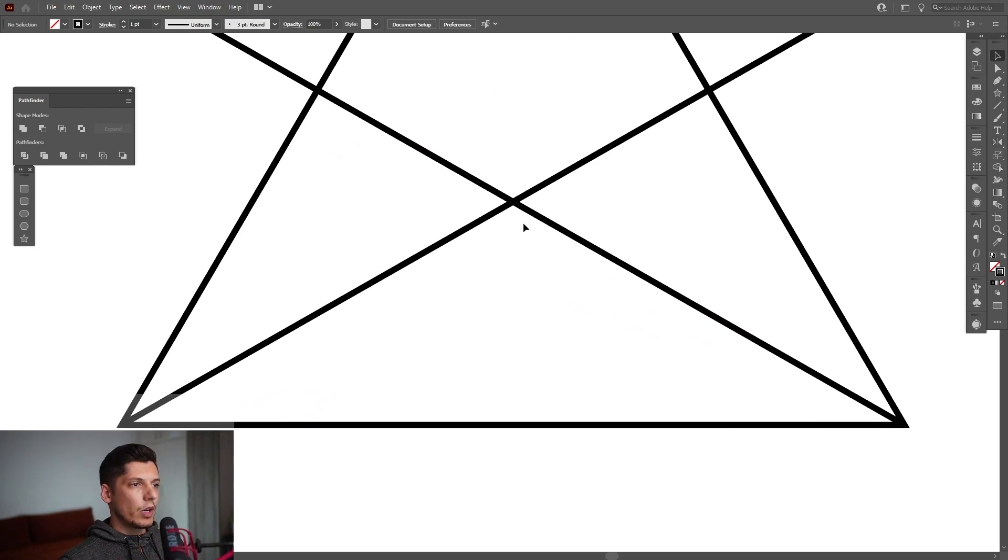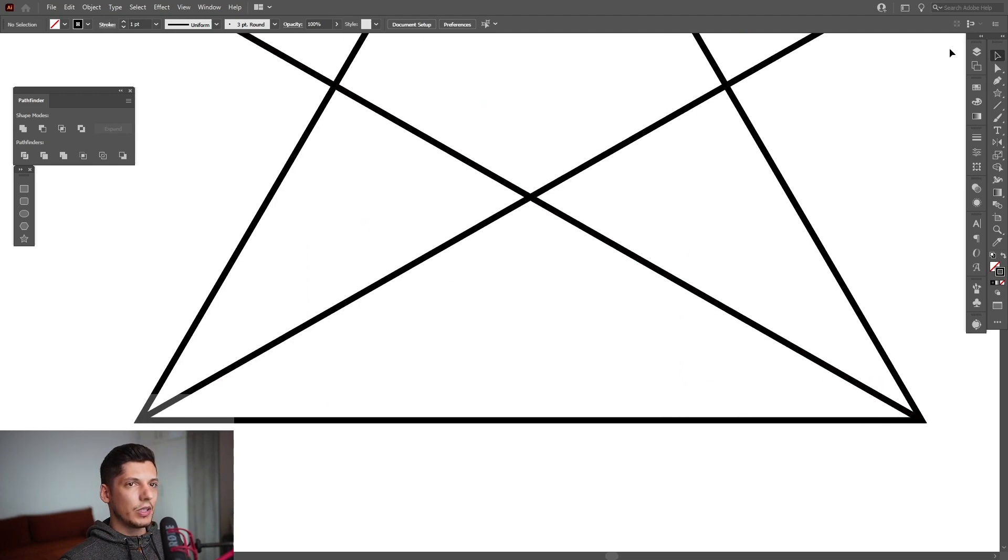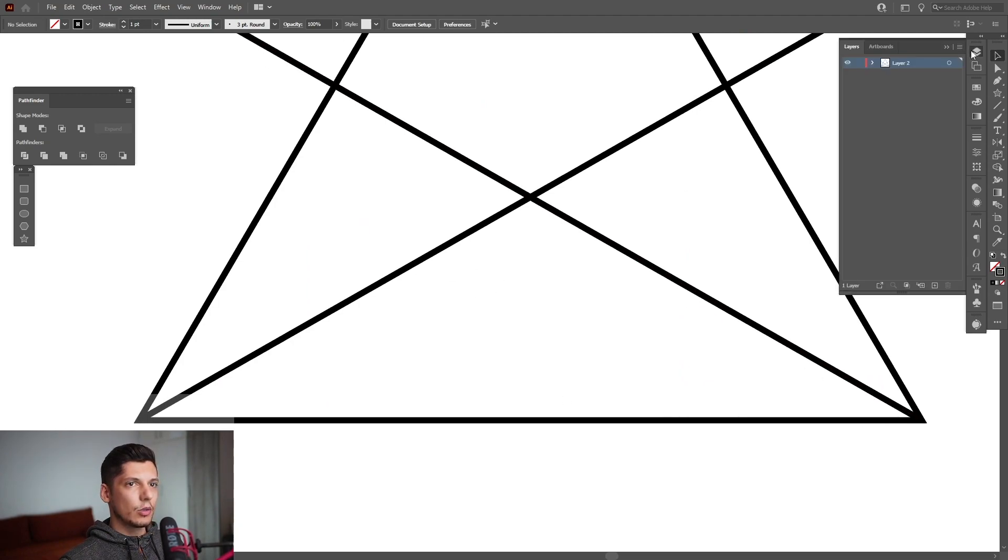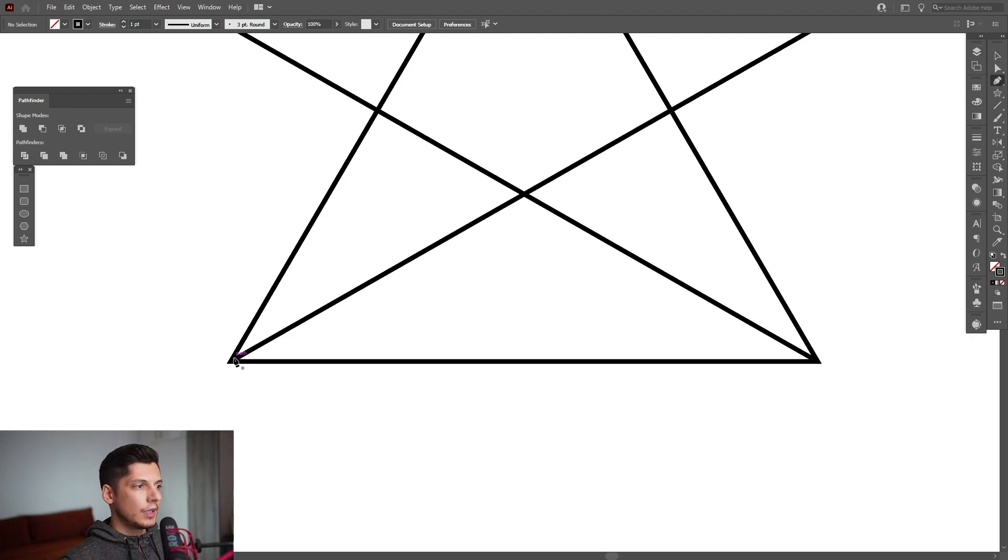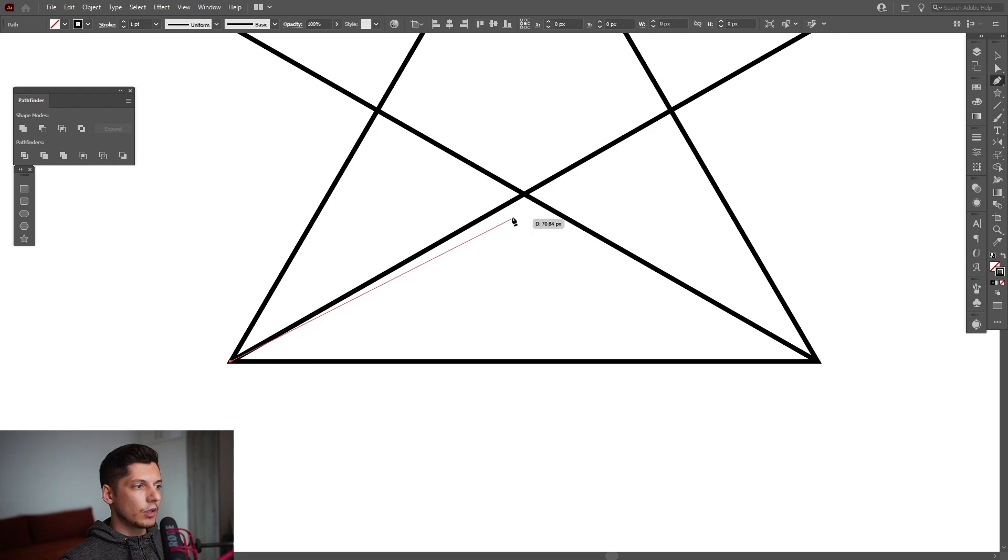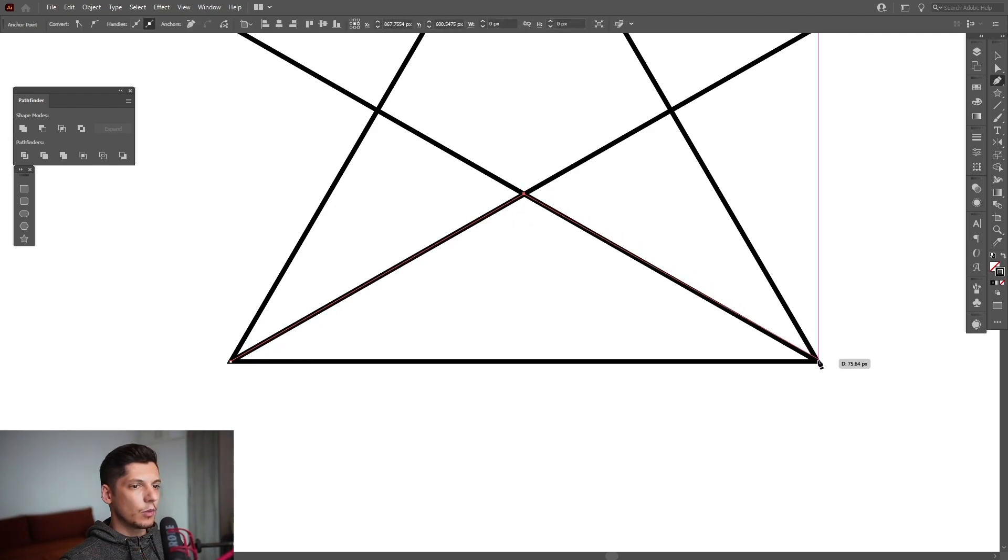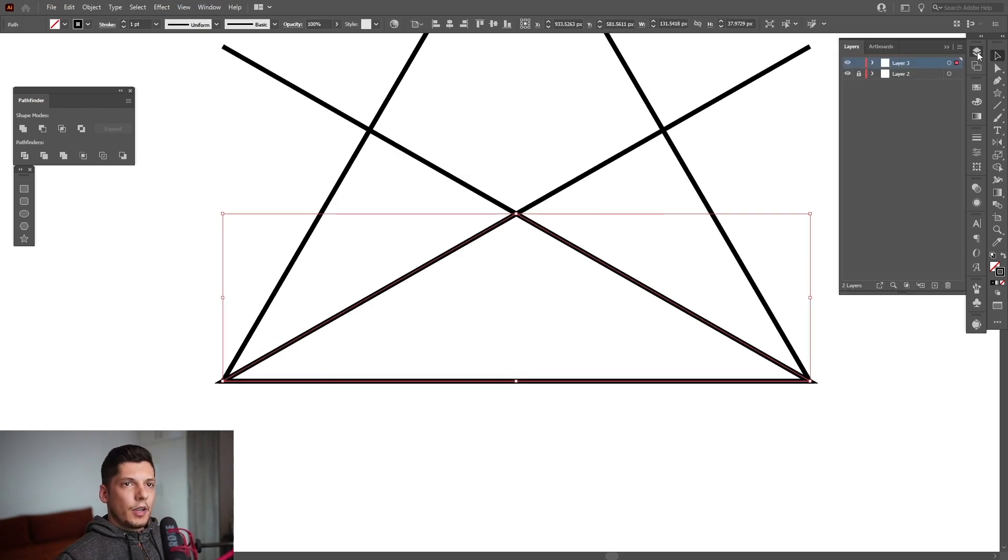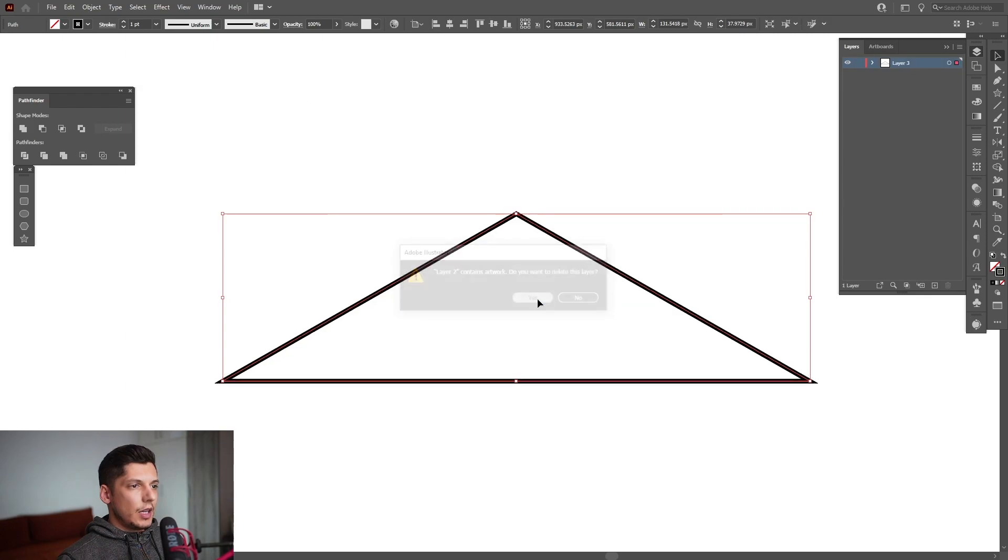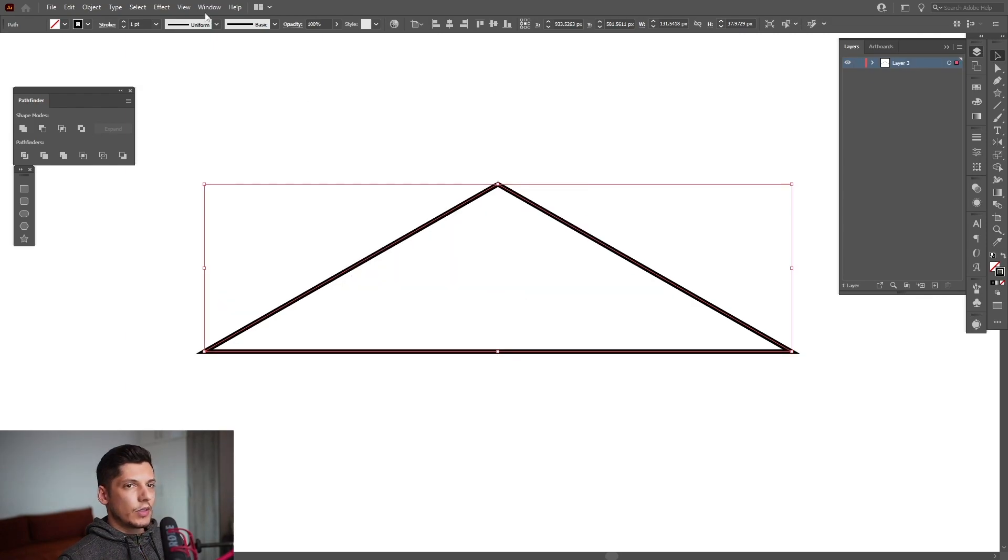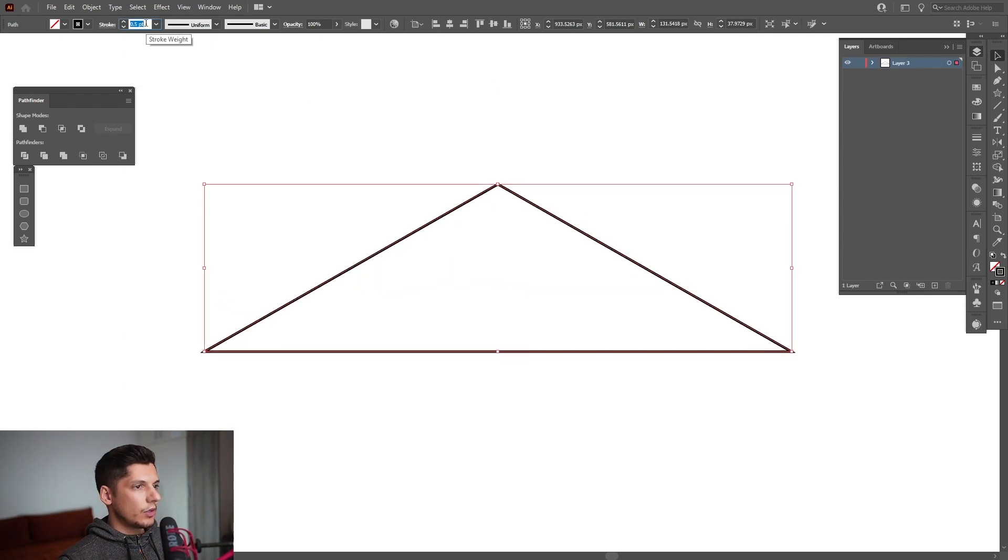Now we are going to work with this triangle. I'm gonna recreate this triangle basically, so I'm gonna go to the layer, lock the layer and create a new layer. Select the pen tool and start recreating this one from these anchor points. From here I'm gonna go to the layer, delete this original one, click delete yes, and I'm gonna scale down the stroke.